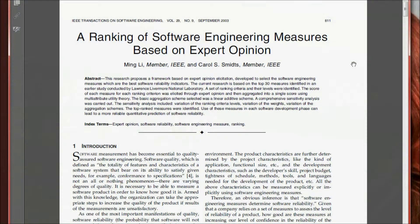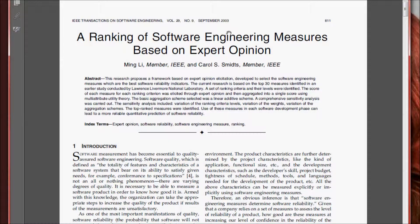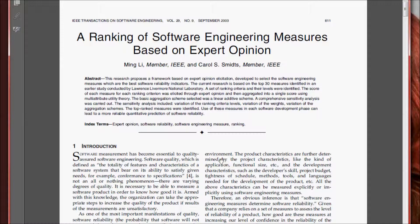First of all, what measures are worth looking at is a valid question. In this paper published in 2003, a ranking of software engineering measures based on expert opinion, the top 30 software metrics are identified. They first discuss the importance of source code analysis and software metrics, noting that software engineering measures determine software reliability.